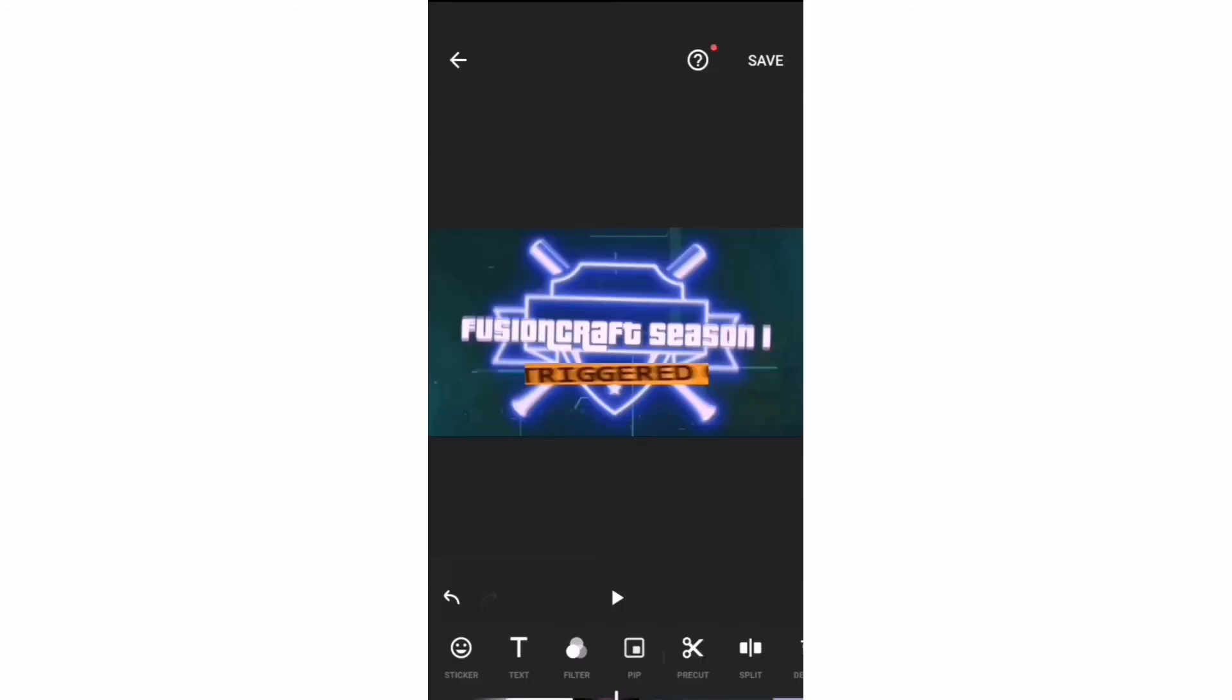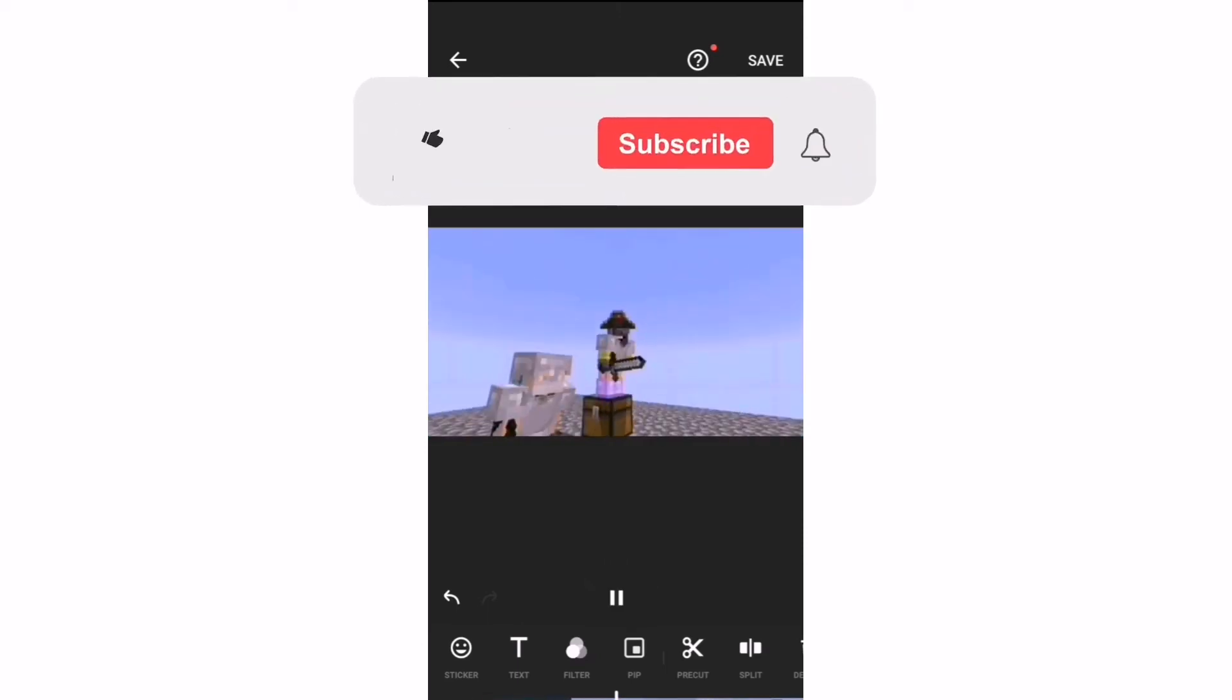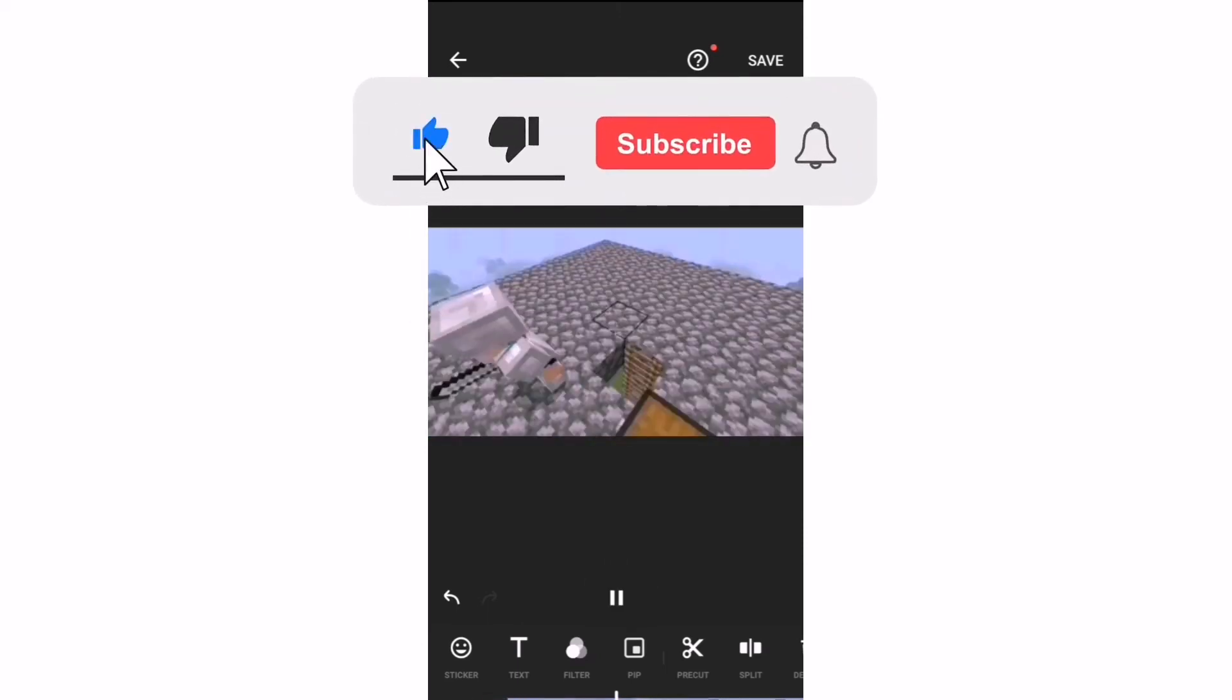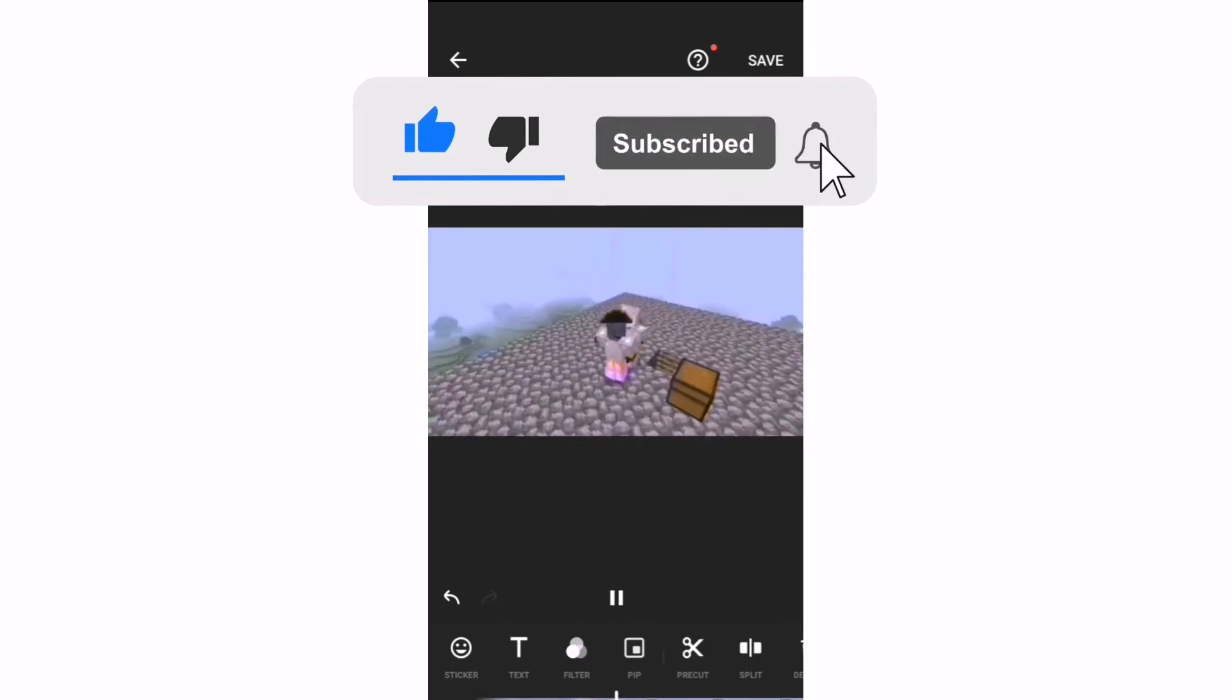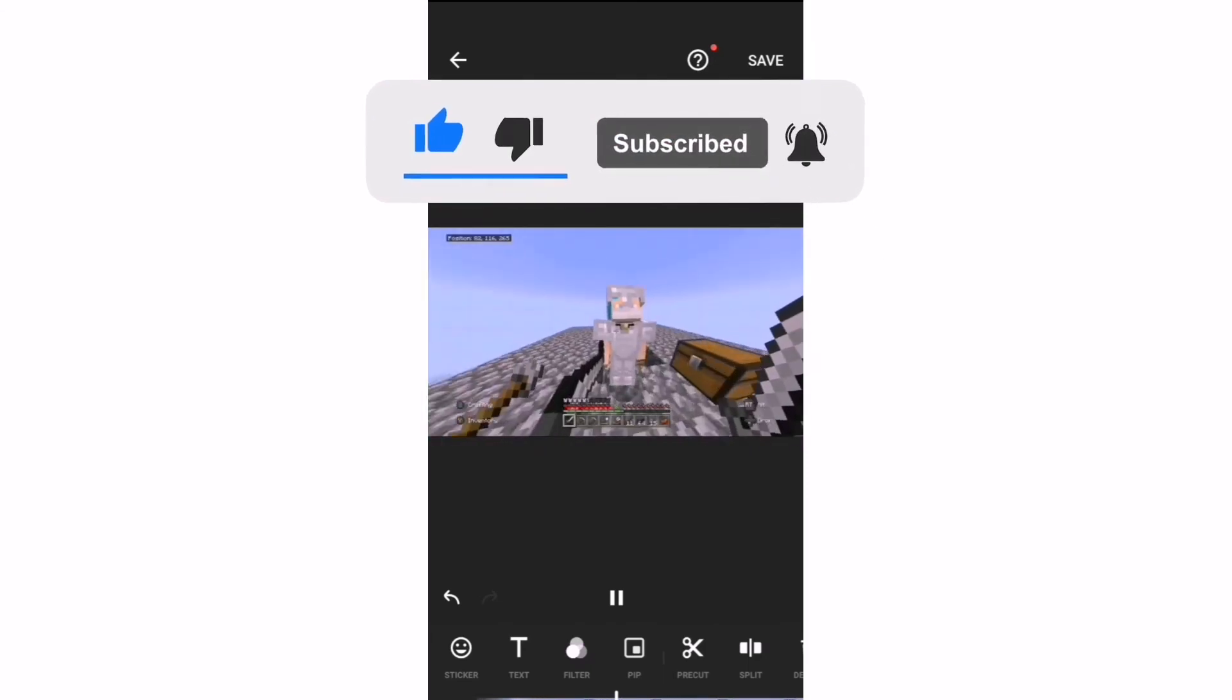If you guys want more tutorials like this, just comment down below what you want to learn about. I hope you have a good day and thank you for watching. Make sure to subscribe and goodbye.